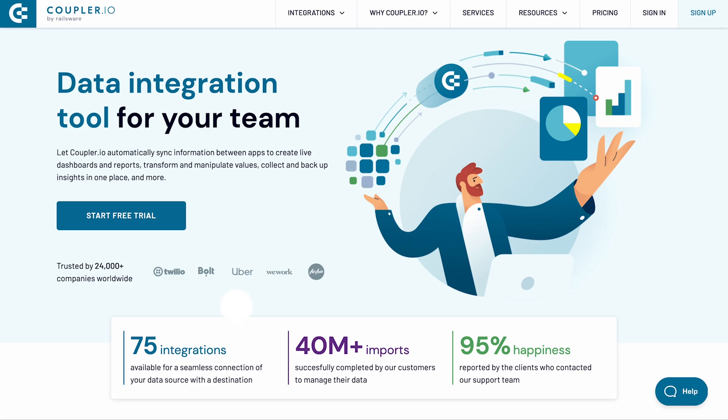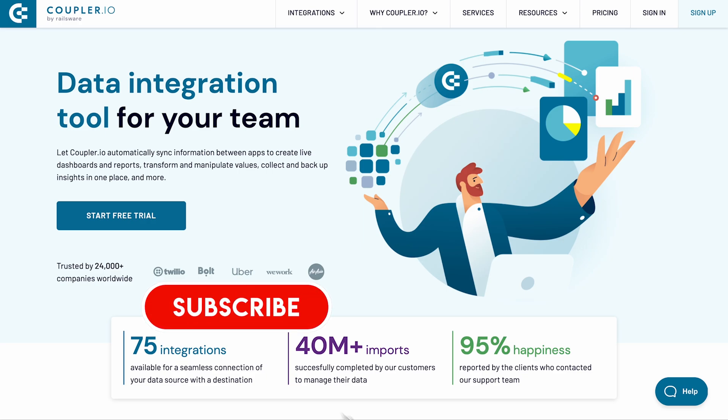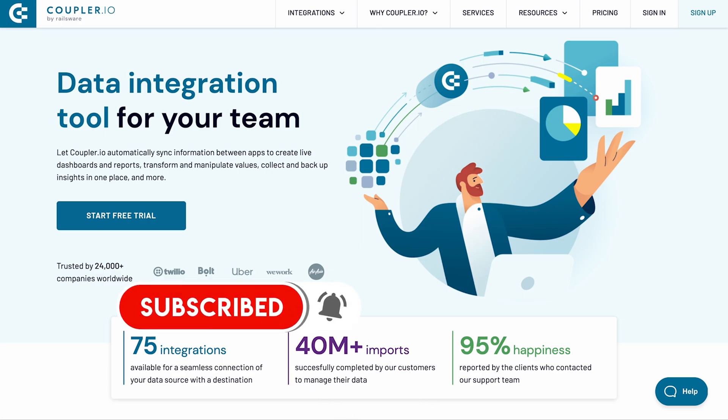Don't miss out on any of our data integration tutorials. Subscribe to our channel and hit the bell button to be the first to know about the new videos.